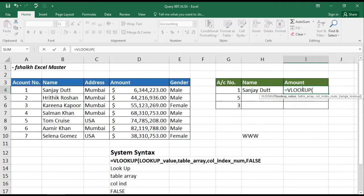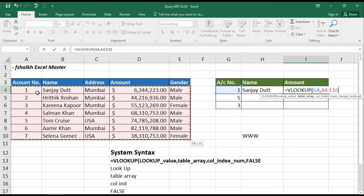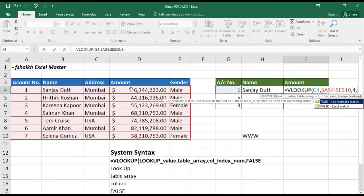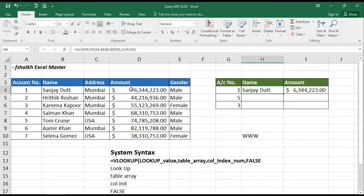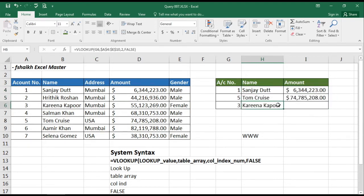Equals to VLOOKUP again — what I am looking for: I am looking for the account number. Where should I look? I should look in this range, I lock the range. Comma — and what I want this time is the amount, so my column index will be 1, 2, 3, 4 — it's 4. Comma false. Enter — here we have it. Write the formula down and copy it.